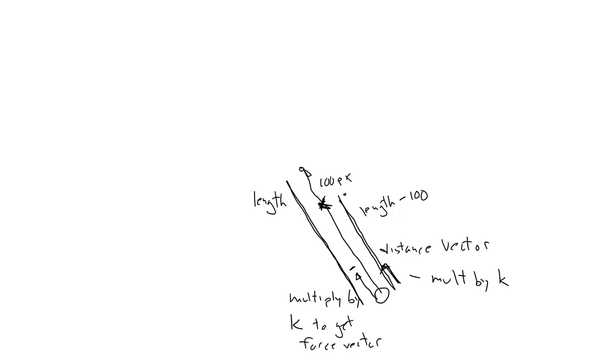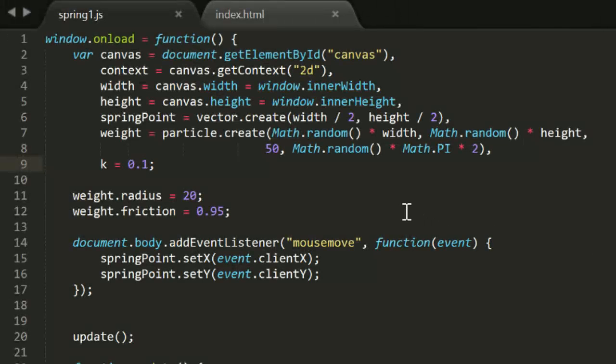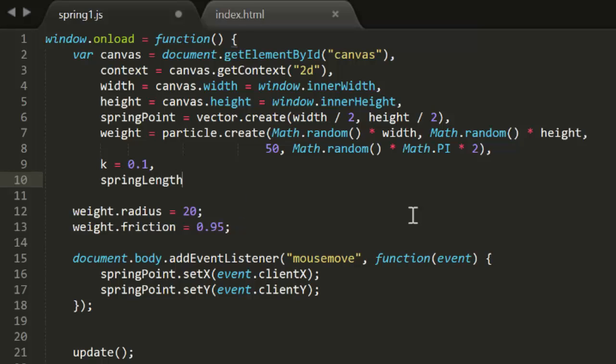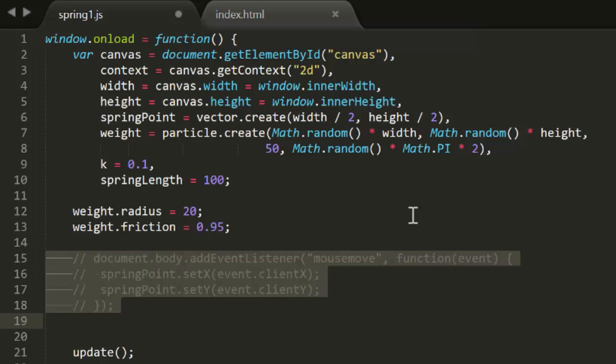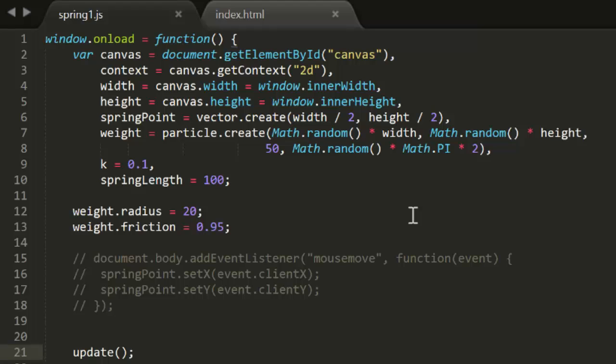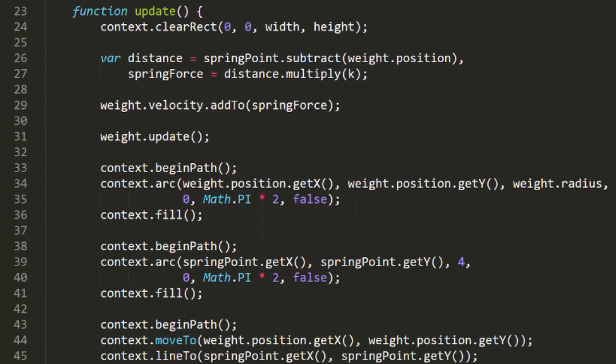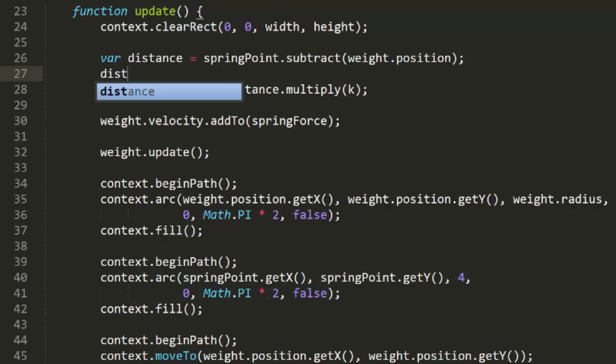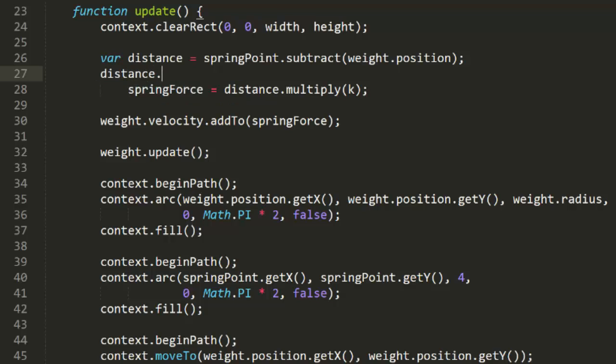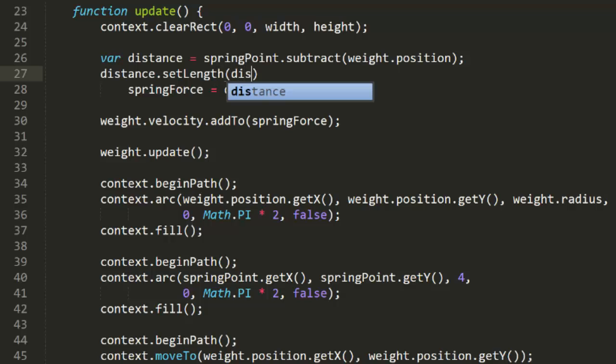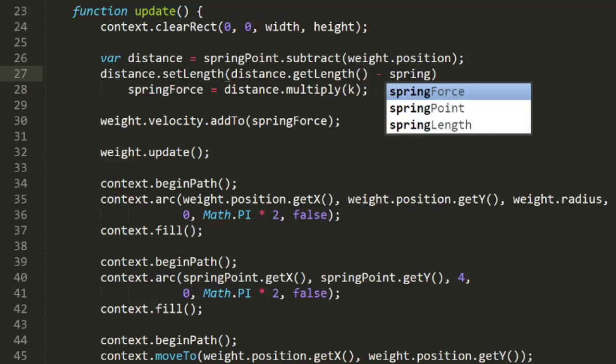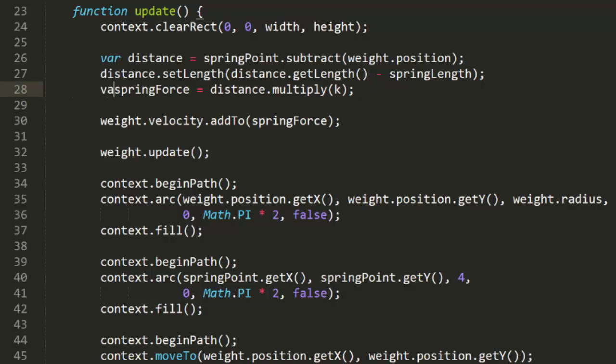Now let's see what this actually looks like in code. Going back to the code we ended up with last week, I'm first just going to add a spring-length variable. We'll set this to 100, just like we've been demoing. I'm going to comment out the mouse move code here for now just to keep things simple. Now down here in the update function, I'm getting the distance vector by subtracting weight position from spring point. Next, I want to get that vector's length and subtract the spring's length from it. So I can say distance set length distance get length minus spring length. Again I'm getting the current length of the vector, subtracting spring length, and then setting the length of the vector to that value. And it's as simple as that. We have a distance vector that's a bit shorter than it was. And we multiply that by k and add that to velocity. So let's see what that looks like.